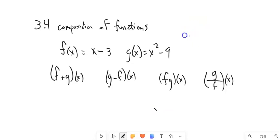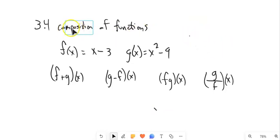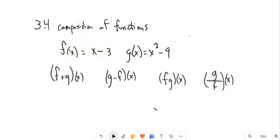So this is Math 99. We are going to take a peek at section 3.4, Compositions of Functions. So we have these functions, and the thing that we're looking at is how do we put them together? How do we compose them?